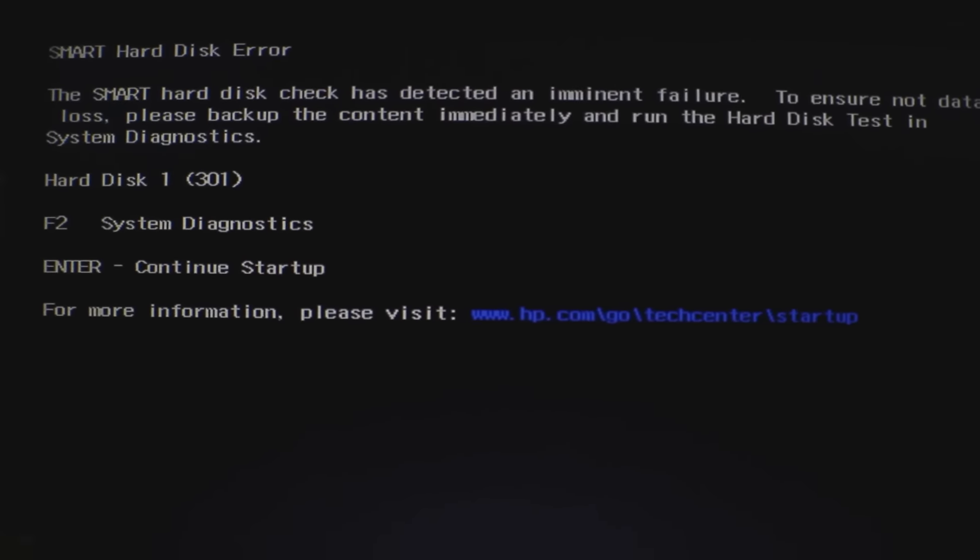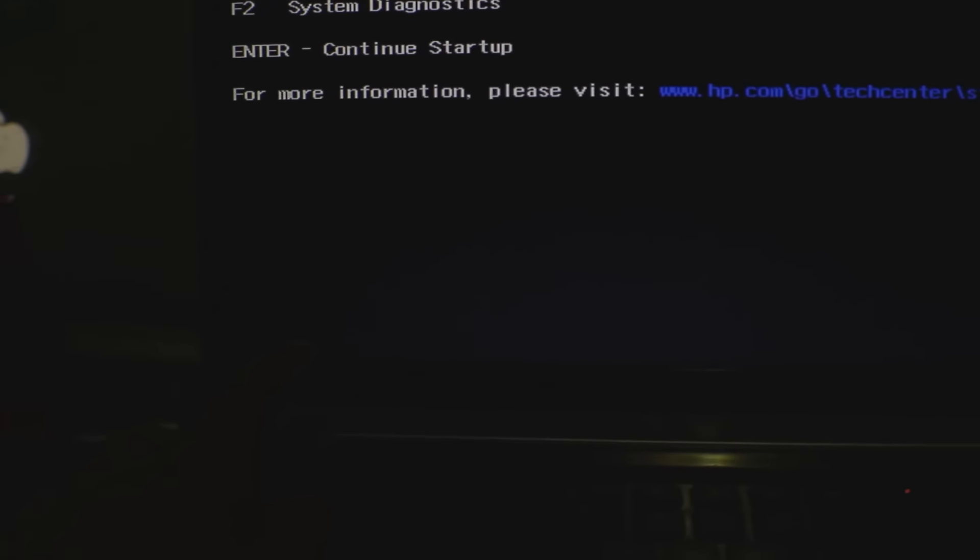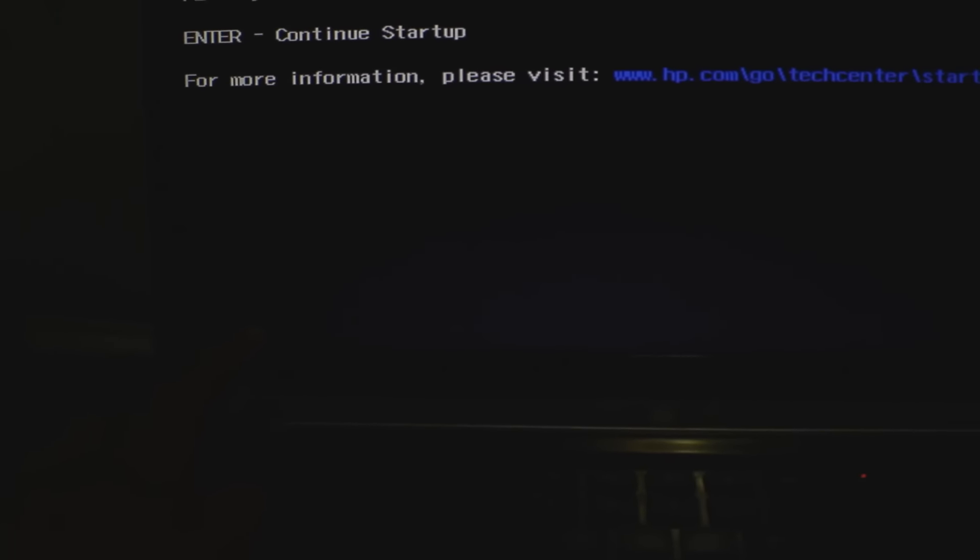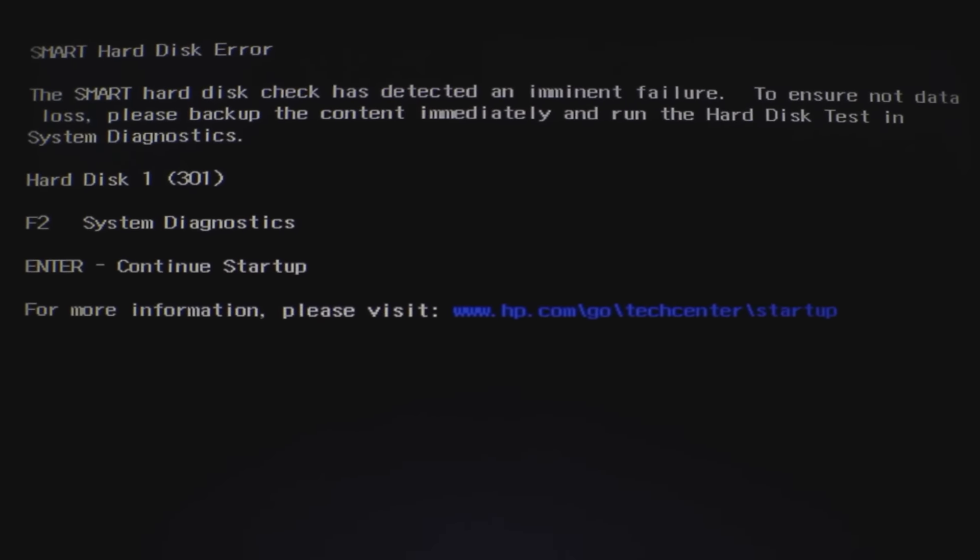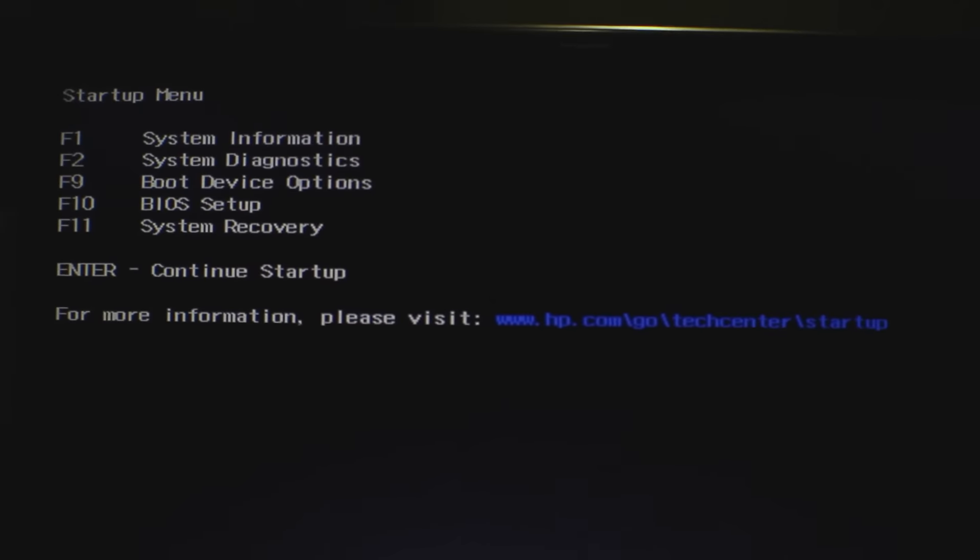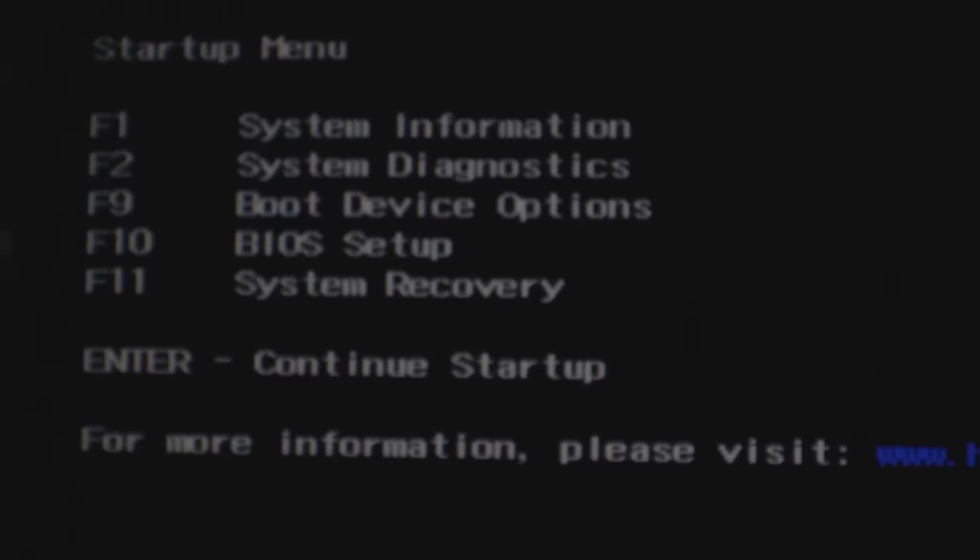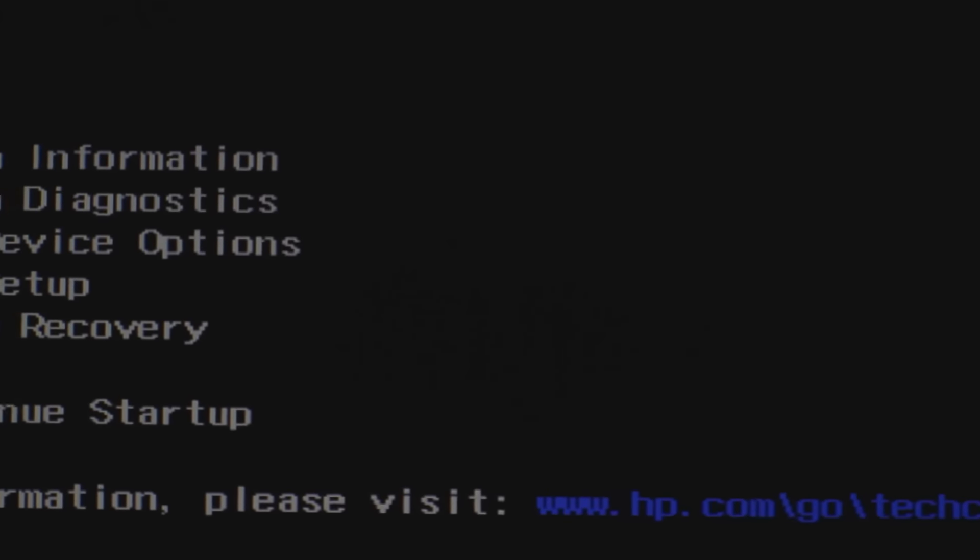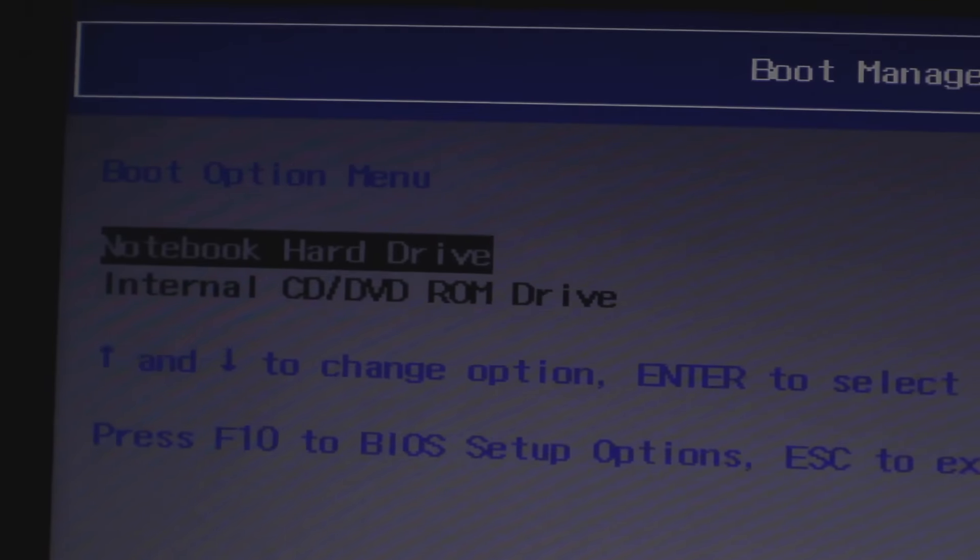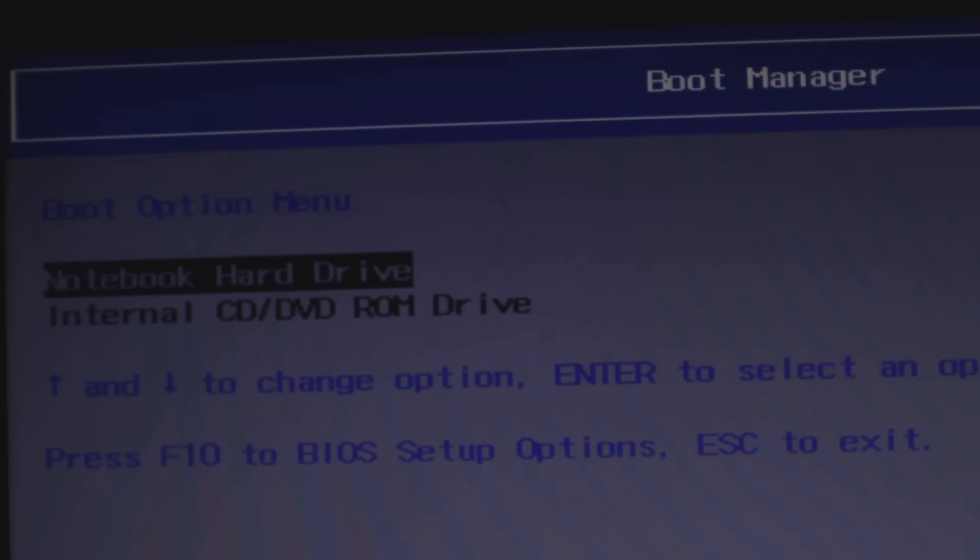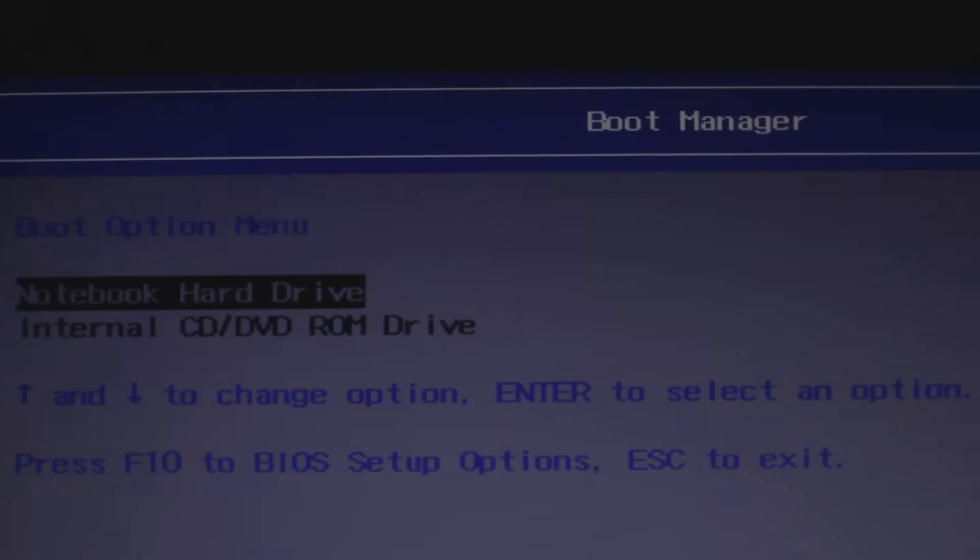I'm gonna shut the laptop down right now. Just turn it back on and you're gonna press the escape key, just keep pressing the escape key. Now it's gonna show this again, just keep pressing until it gets to the startup menu. You are going to hit F9, the boot options.